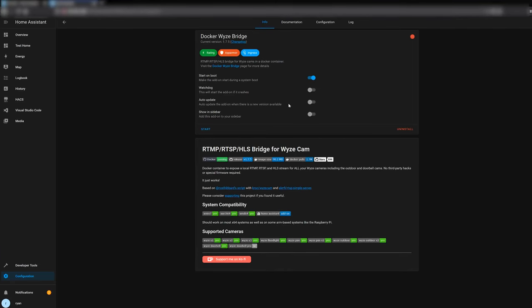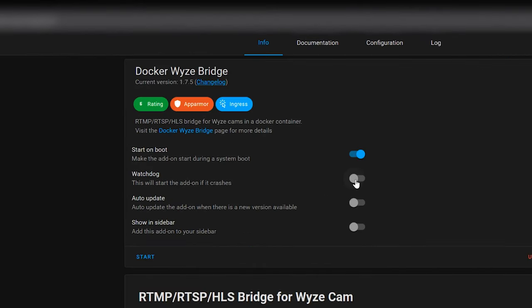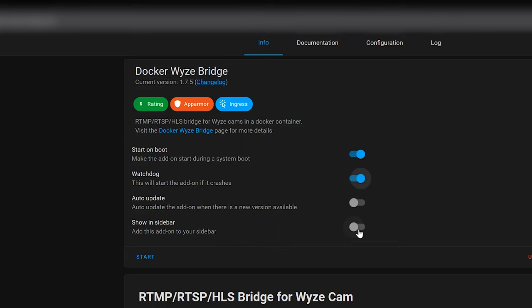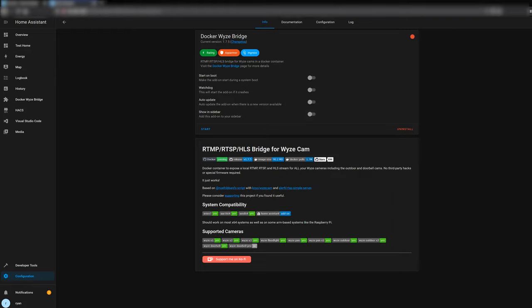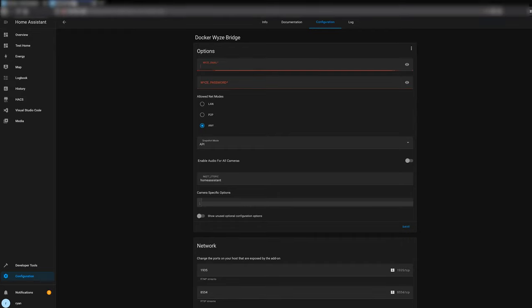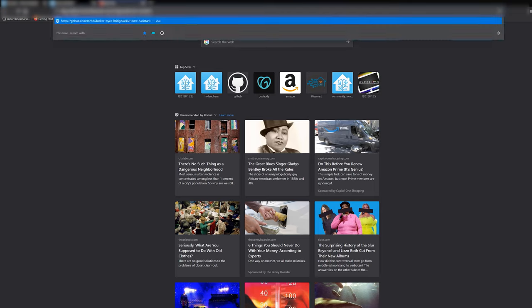With every one of these add-ons, we have access to a few settings. You can set it to automatically start on boot, set the watchdog to automatically start the add-on if it crashes, and optionally enable auto-update — though I don't really recommend that, because if there's a breaking change, you want to know about it before taking your environment down. You can also add the web UI to your taskbar on the left. Before we click Start, we have to configure the plugin. Go to the Configuration tab and enter your Wyze account username and password. If you have two-factor enabled, you'll need to review a special note on how to set that up.